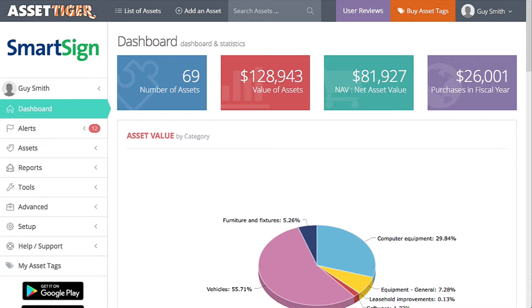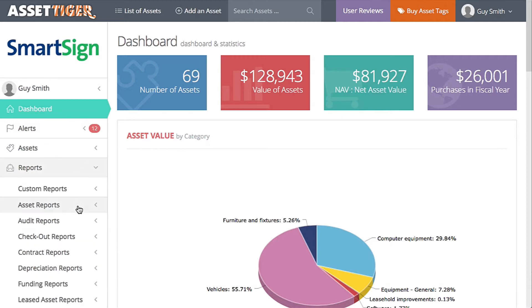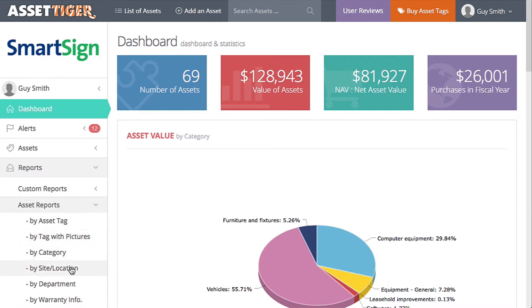A great way to start the process is with an asset report. Click Reports, Asset Reports, and then by Site Location.